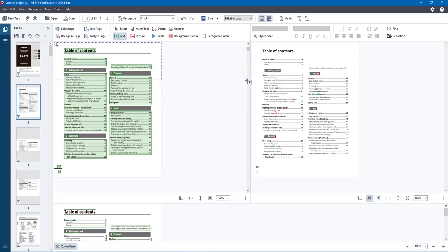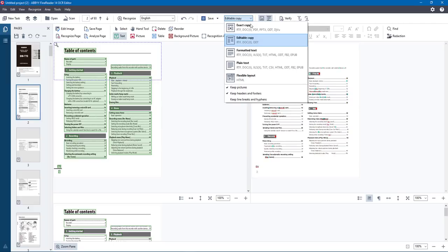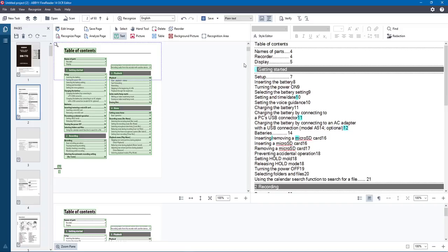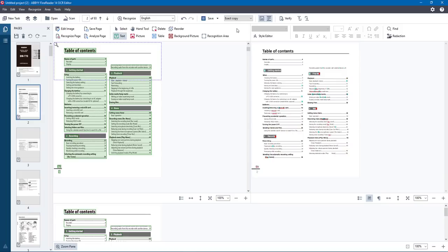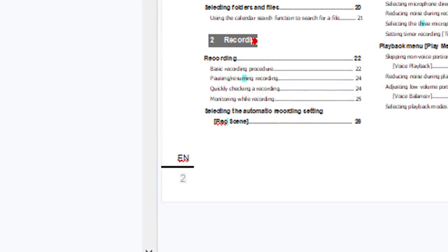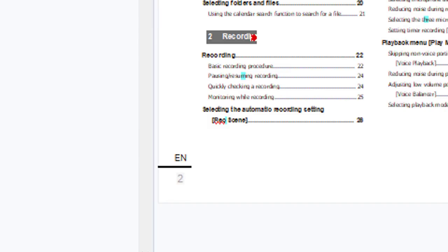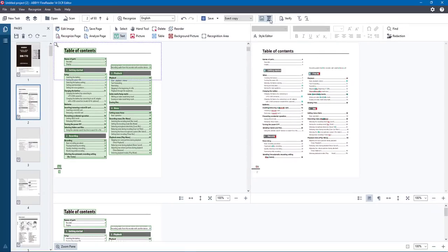You can see it's made an editable copy but it hasn't quite kept the format the same — the tables have gone into boxes. It depends on what you want to do with it. There's a Plain option that changes it to plain text, and a Flexible Layout option. I prefer Exact Copy so I can work exactly from the original. To the right you can choose to keep pictures or not, and keep headers and footers — look at the bottom left corner, it's getting rid of the page number there.